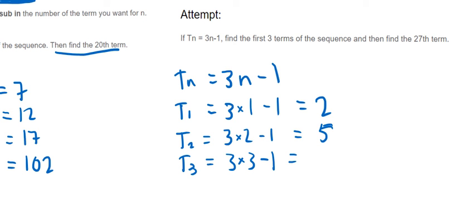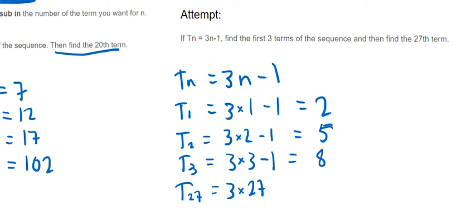And then the last one is T27. So now you have to put in a 27 instead of the n. So 3 times 27 minus 1, so 3 times 27 is 81, and then take away 1 is 80. So that's our 27th term.